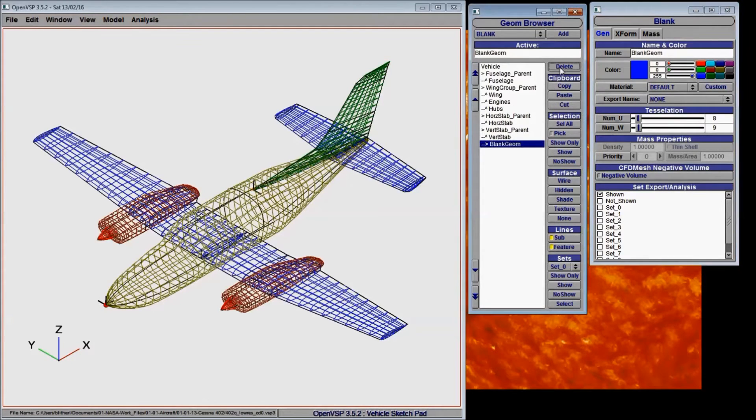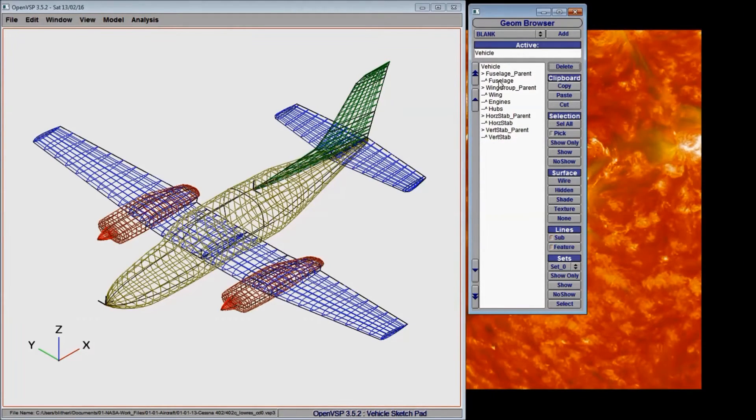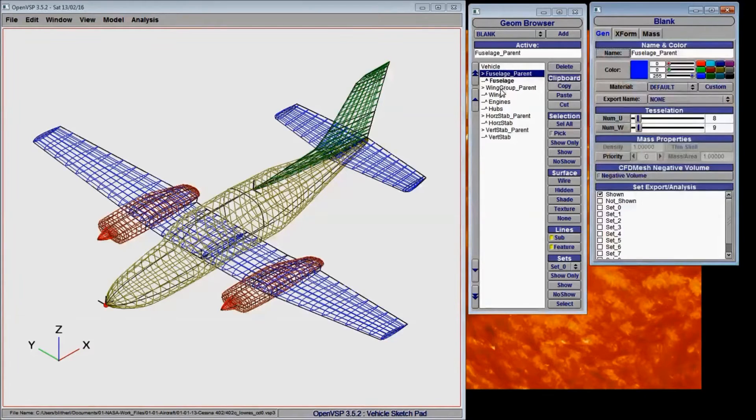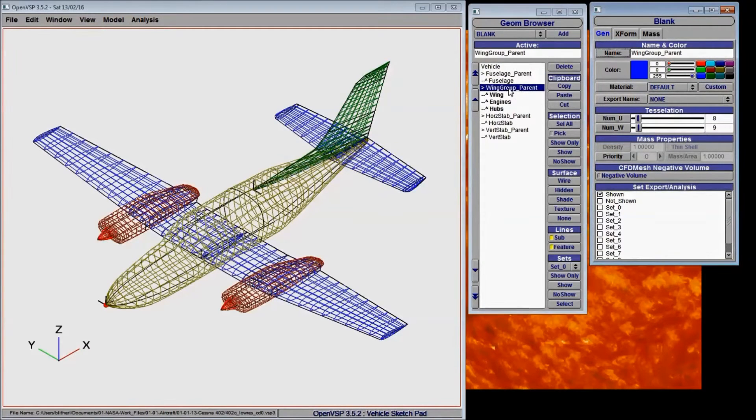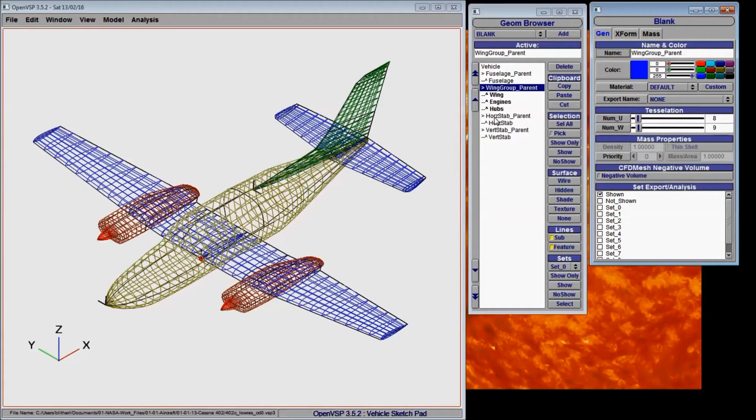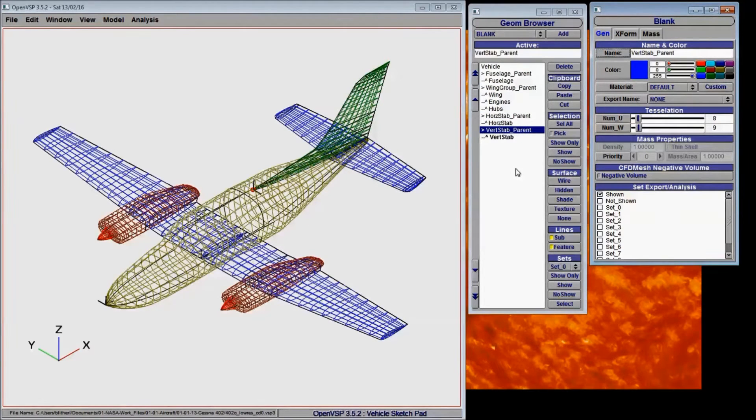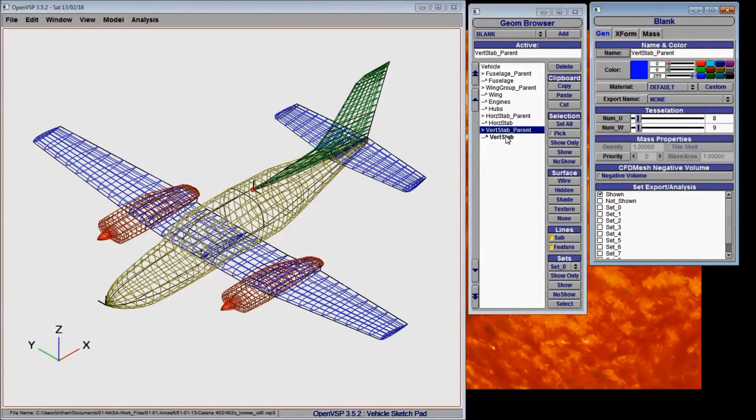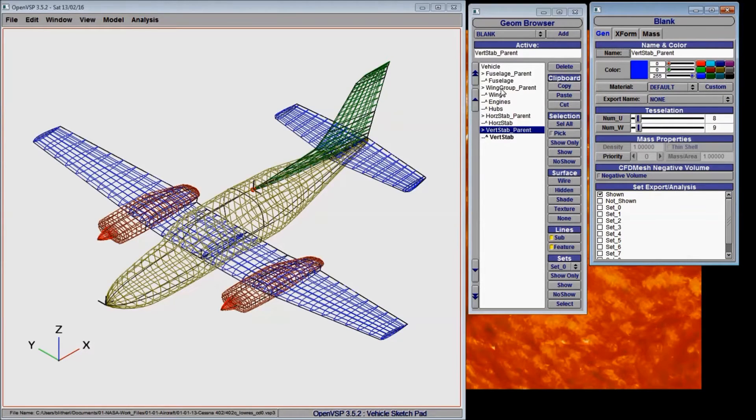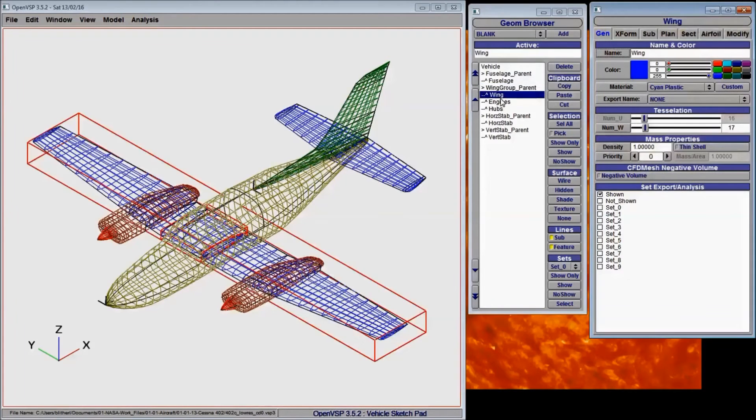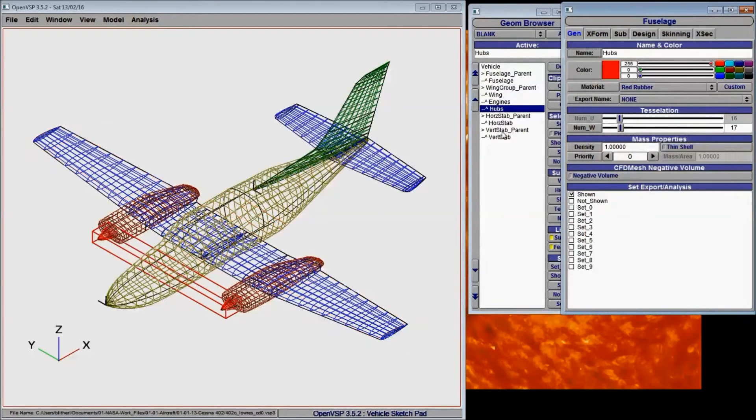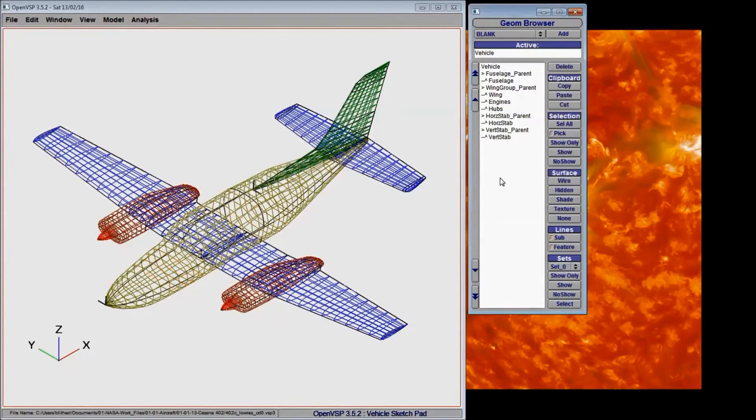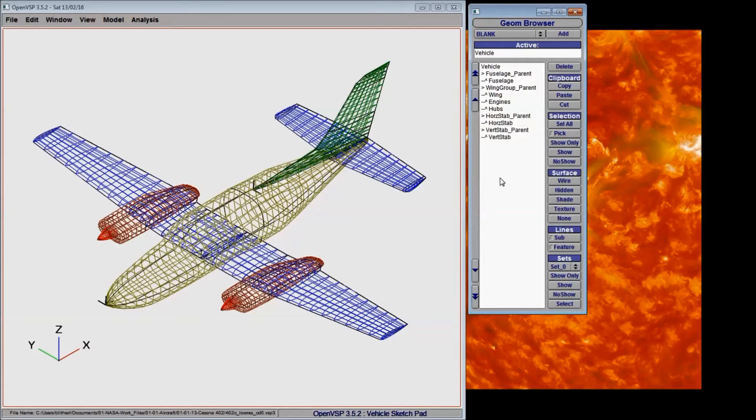I can go ahead and delete that. So for each of these parents, you can see that the fuselage is part of a group. All of the wing components are part of a group. The same for the horizontal and vertical stabilizers. Now for the groups that have only a single component inside them, you really don't need the blank. However, for things like the wing group, this allows for each of these components to maintain their position relative to one another.